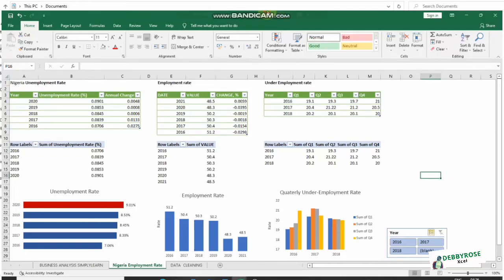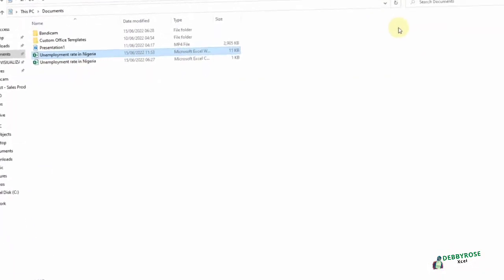Hi guys, welcome again to my channel. My name is Debra. In this video I would like to show you how to get data into Excel, clean it up, analyze it, and prepare it for visualization.